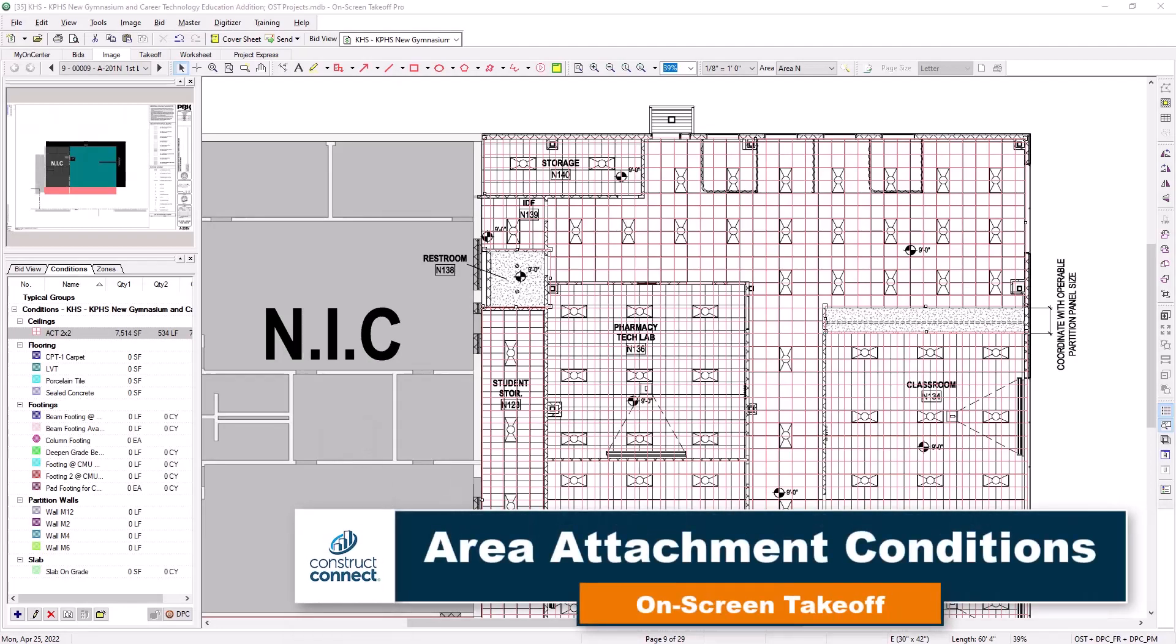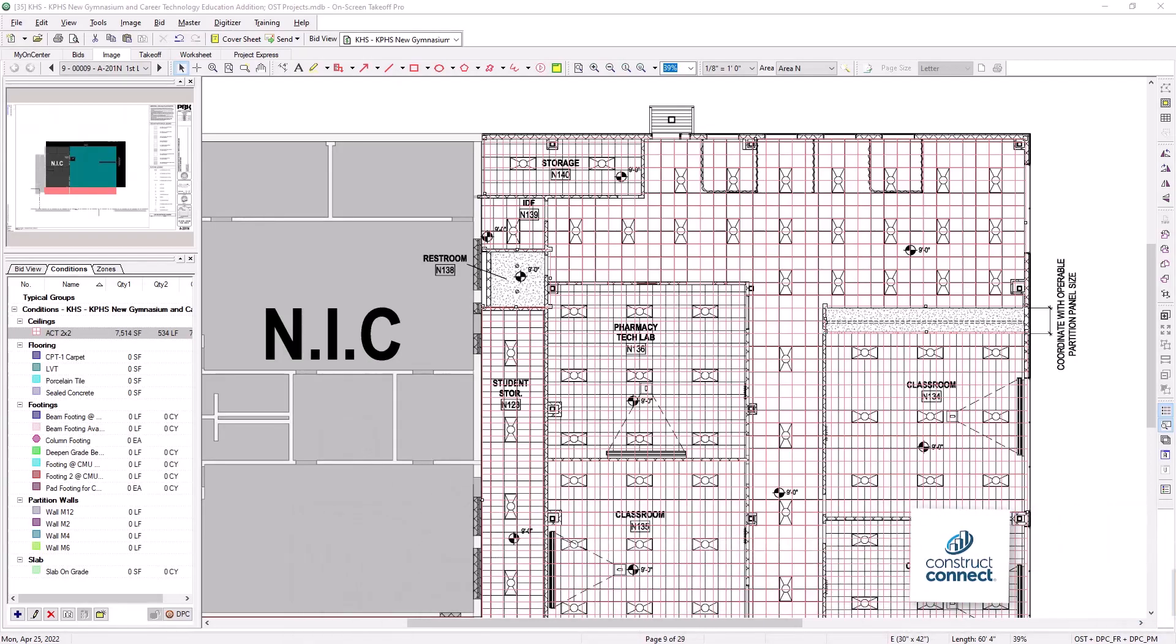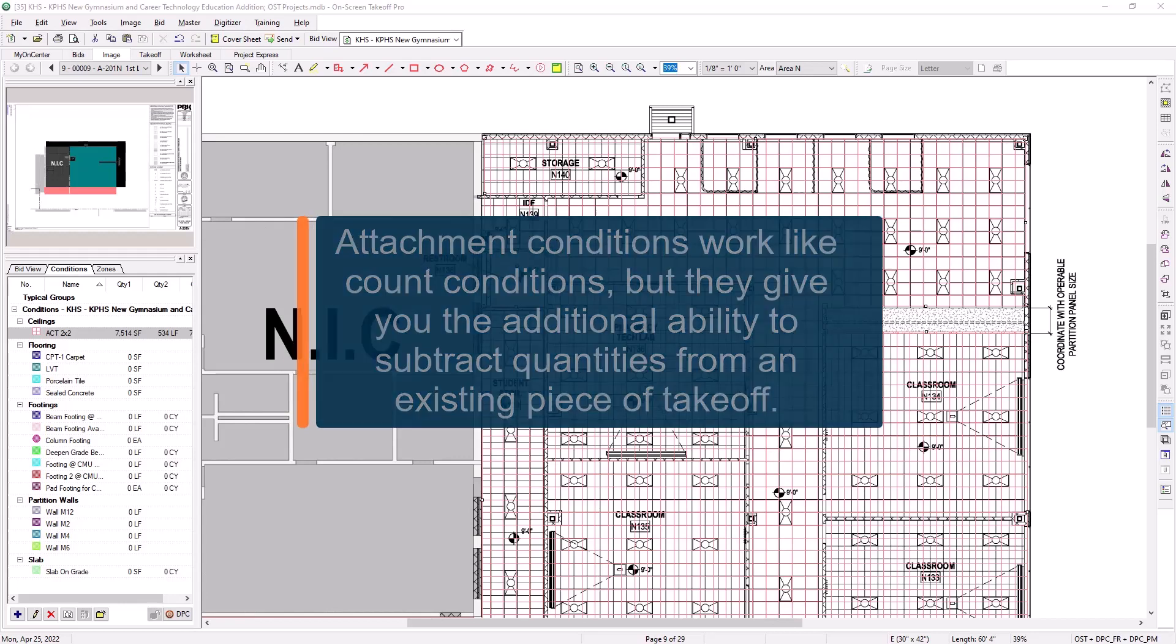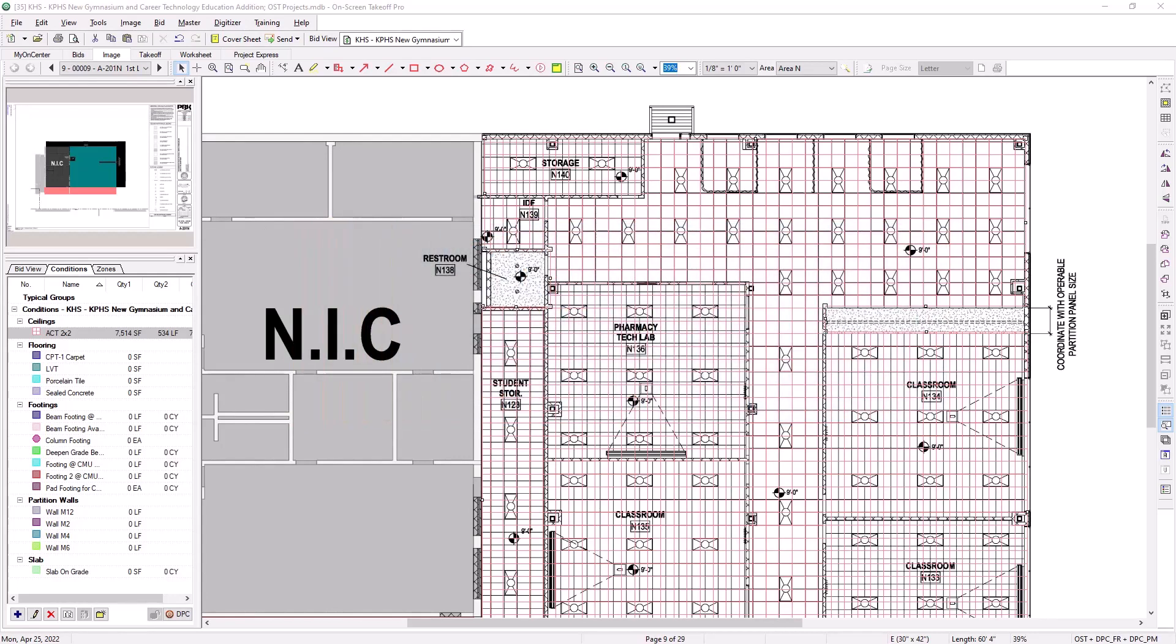An attachment condition is a unique object that you take off like a count condition and is quantified as an each, but can also deduct quantities from a parent condition. For example, you might create a door attachment that deducts the square footage of the door from a wall while counting the door, or a light fixture attachment that deducts the square footage of the fixture from a ceiling while counting the fixture.